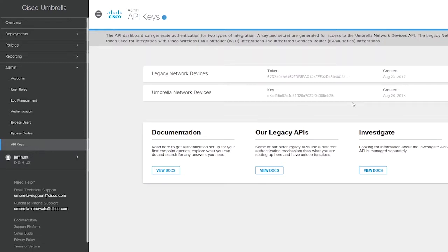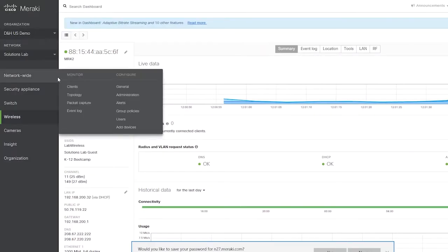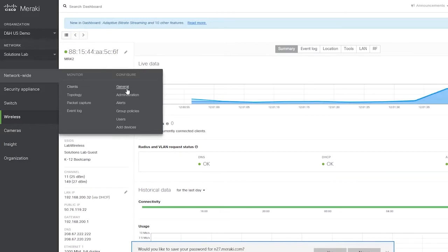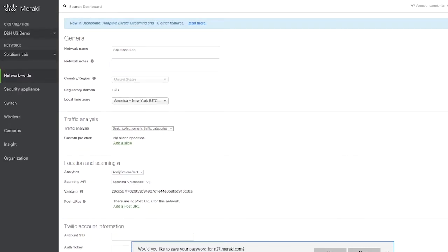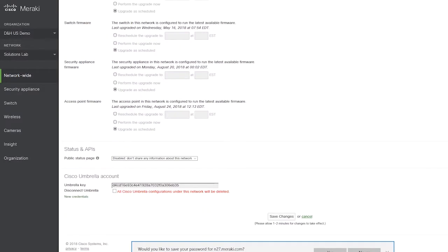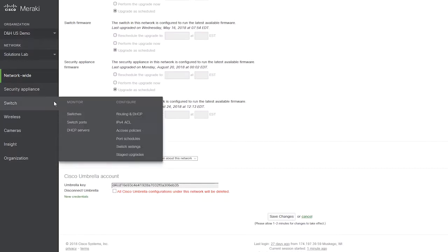You can see that we are currently running version 26.0. That is the version that you need minimally in order to have the umbrella integration up and running. The next step is to log into your umbrella dashboard. Here we have the login for the umbrella dashboard. I went ahead and already logged in. In order to make all of this work, the first thing that you have to do is associate the two pieces. You're going to want to come in here and make sure under admin that you go to your API keys. This is where you actually get your token and your key.